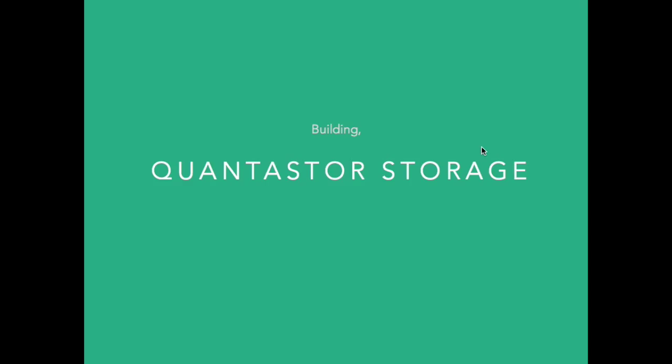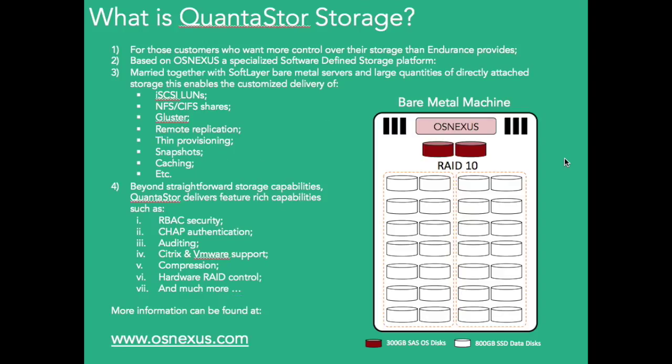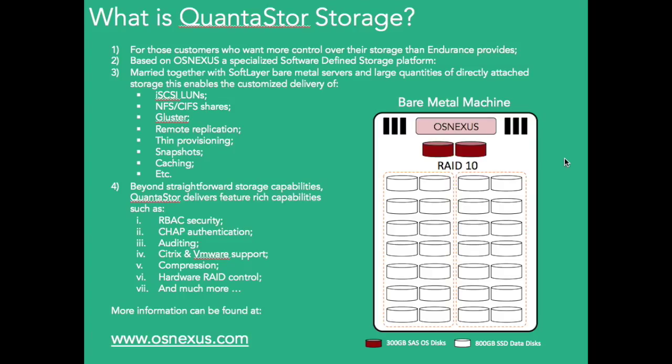So what are we going to be doing? Well, I thought I'd cover first what exactly is Quantastore storage. It is, as I've said here, for those customers who want more control over their storage than possibly endurance provides, even though you've got snapshots and remote replication with endurance. And please feel free to go back and have a look at tutorial 17, which covered endurance storage. OSNexus's Quantastore is a specialized storage device, an operating system entirely specialized around delivering storage.